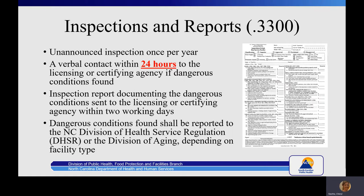Notification of dangerous conditions found at an adult day care or adult day health service facility shall be made to the North Carolina Department of Health and Human Services Division of Aging. Notifications involving dangerous conditions found at a psychosocial rehabilitation center shall be made to the Department of Health and Human Services Division of Health Service Regulation. An EHS may conduct an inspection of any adult day care facility as frequently as necessary to ensure compliance with applicable sanitation standards.